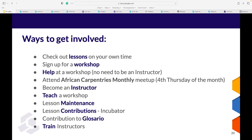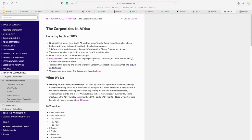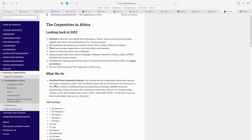You can attend the African Carpentries Monthly Meetup — it's every fourth Thursday of the month. I'd like to share what we do at The Carpentries in Africa. It's been running since 2017, and we discuss topics of interest to our African instructors: African-specific issues, resources, opportunities, upcoming and previous workshops, the Carpentries, open science, data science, and more.